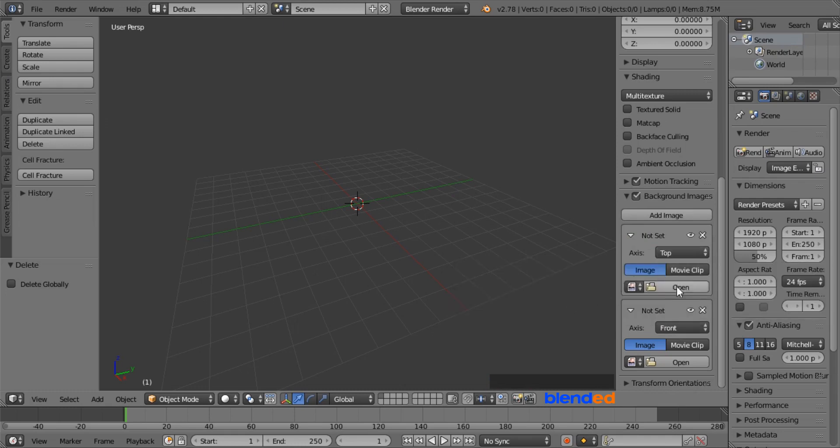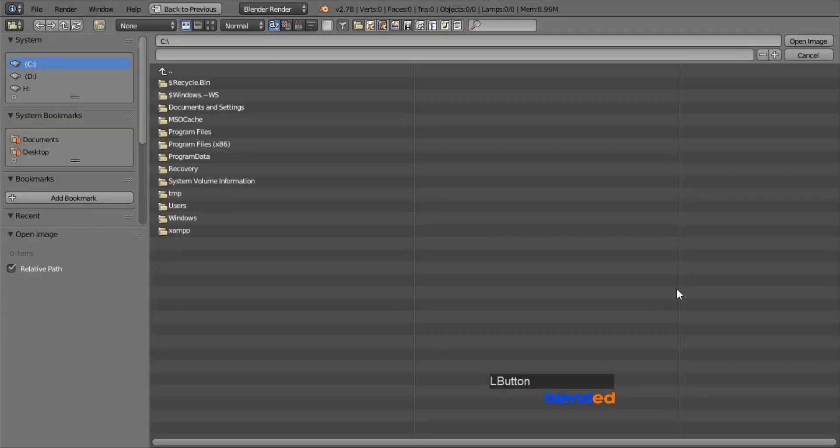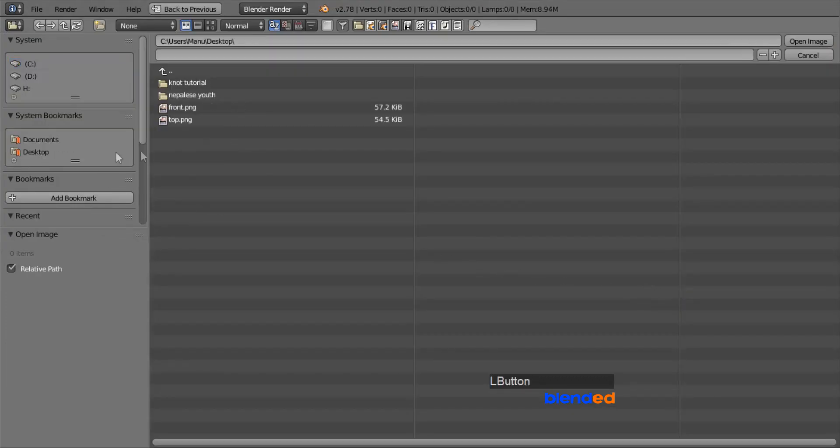Now for the top image, click this open button, select the top image from your directory, and click on open image.